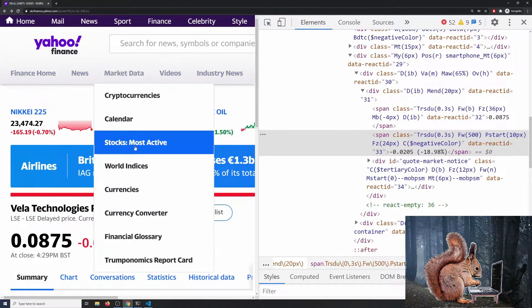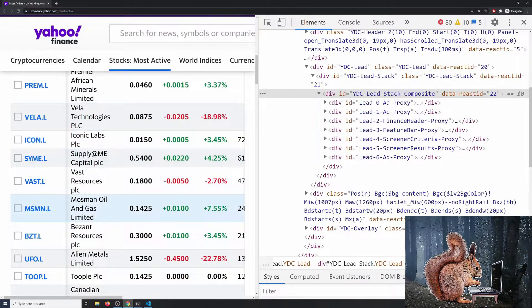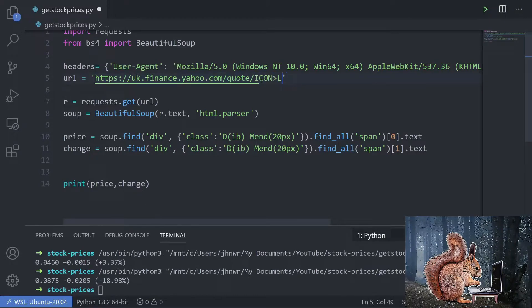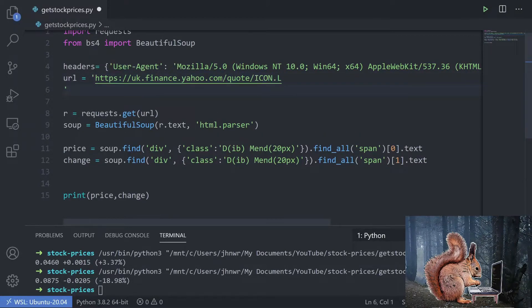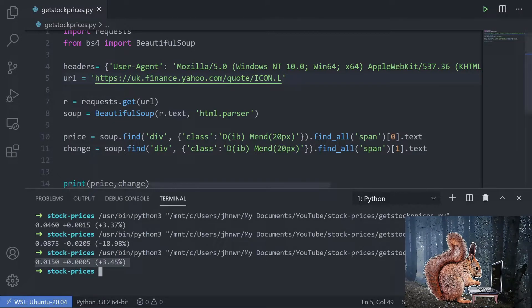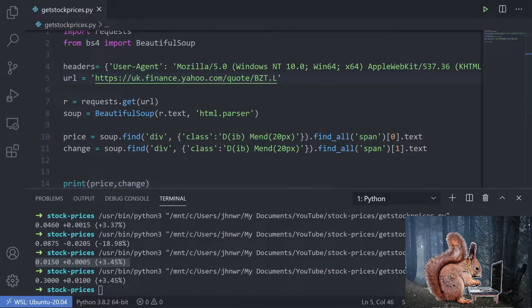Let's try some other ones — back to the main page. Let's try ICON.L and BZT.L. Trying ICON — there we go, that works. And BZT — looking pretty good so far. Fantastic.